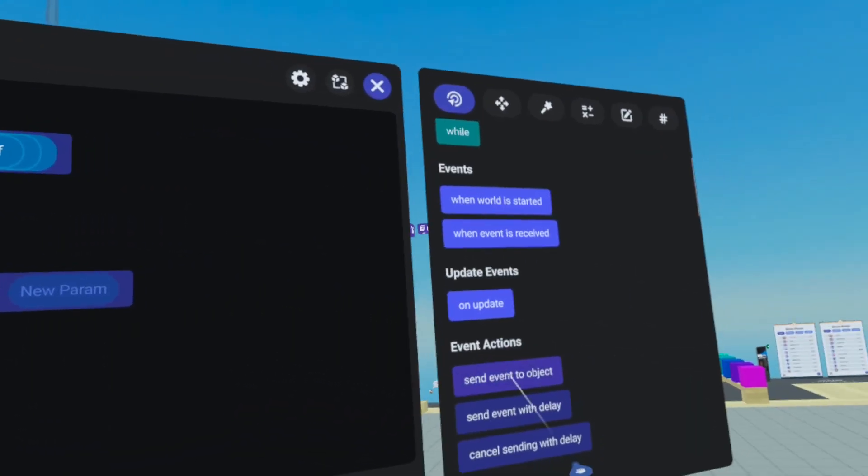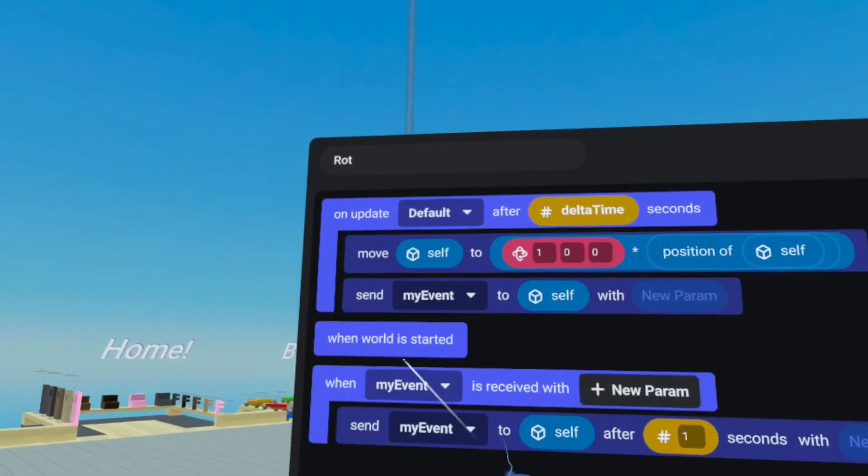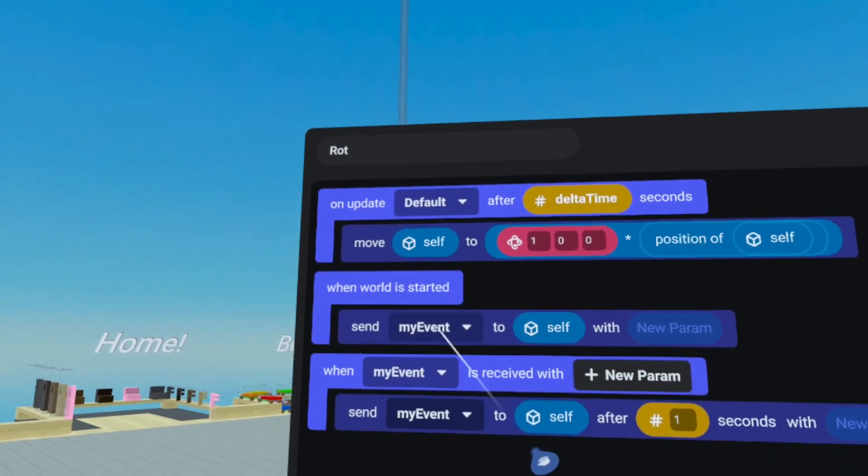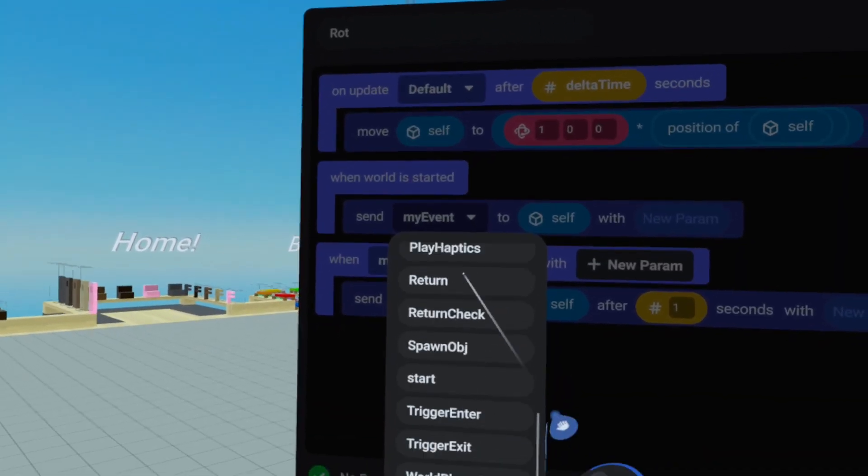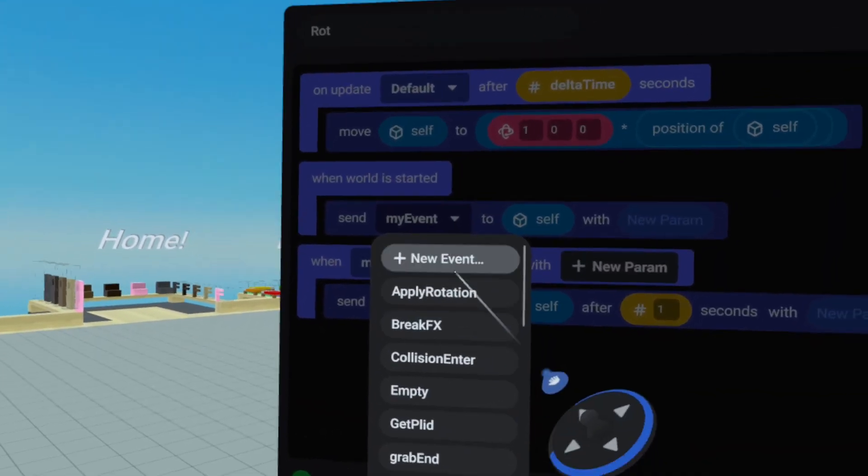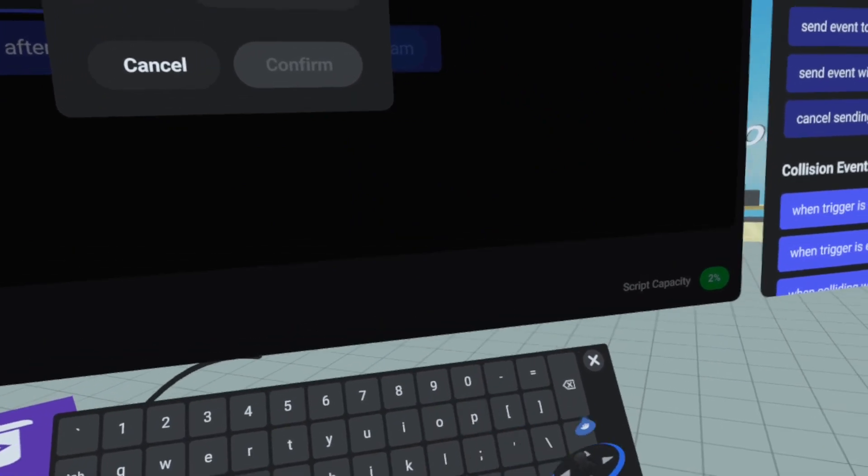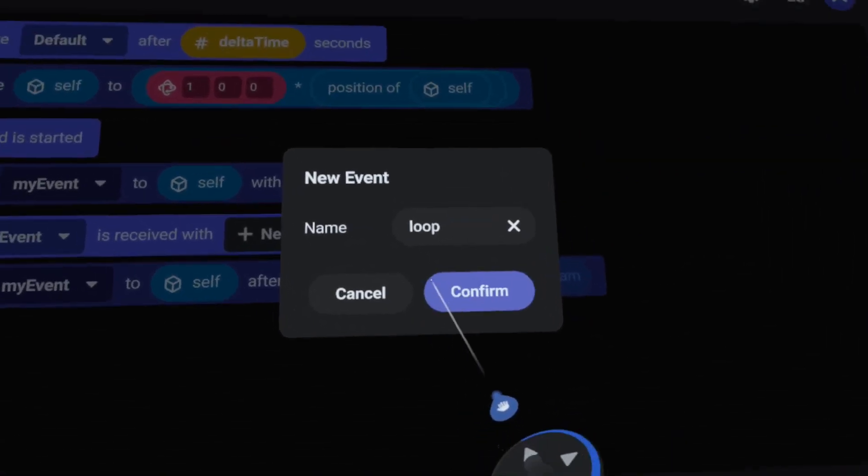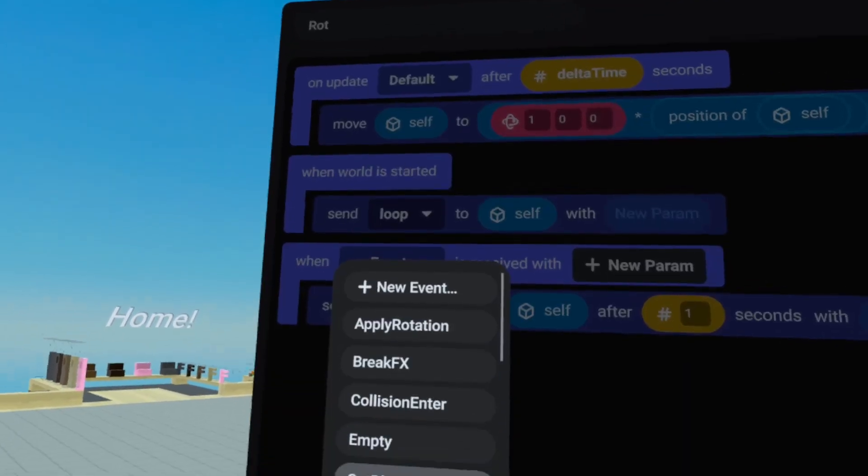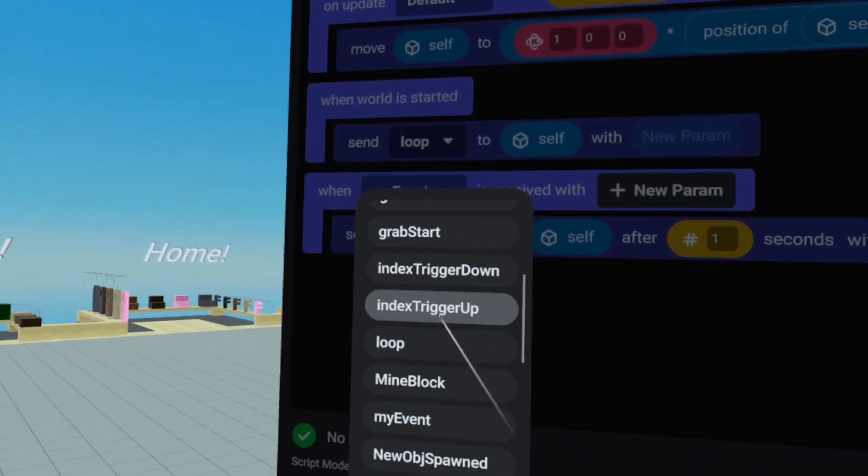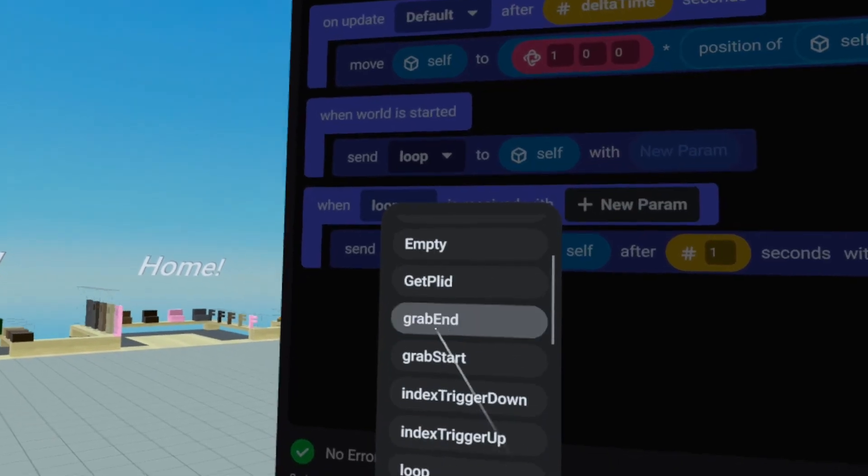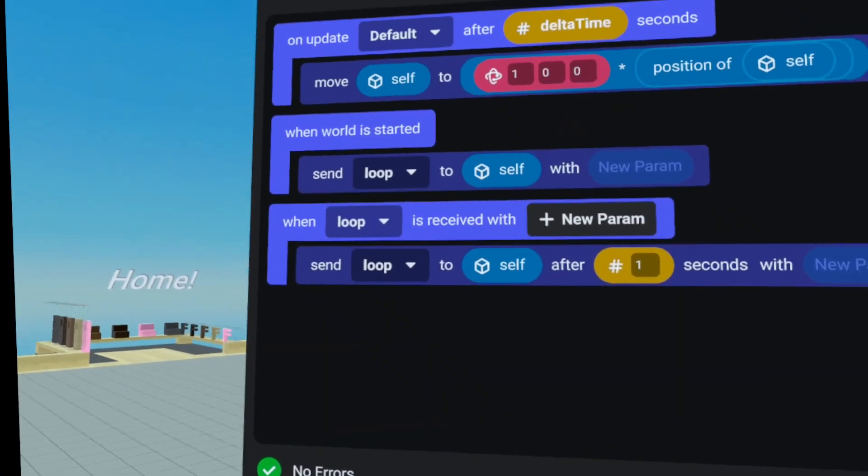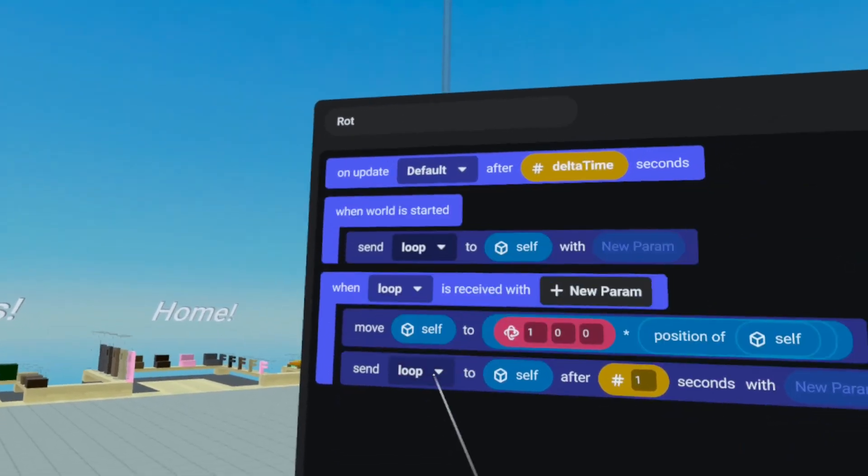We'll grab send event to objects. I would recommend renaming these to something like loop. I don't have one in here called loop, but we could create one called loop. There we go. Press confirm. And then we change all of these to loop as well. And loop, there we go. And then we could do this.